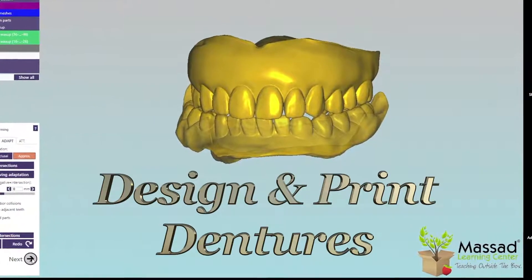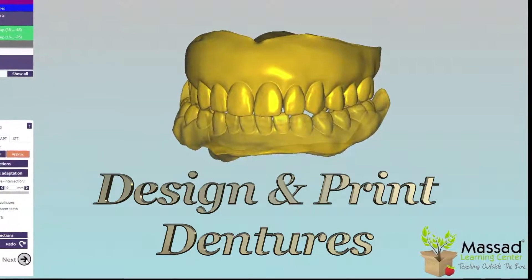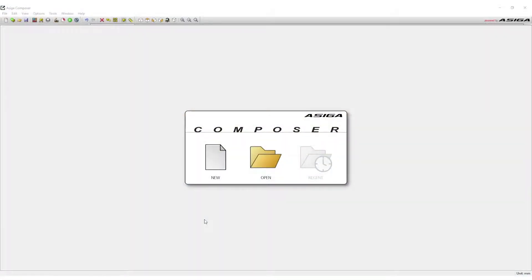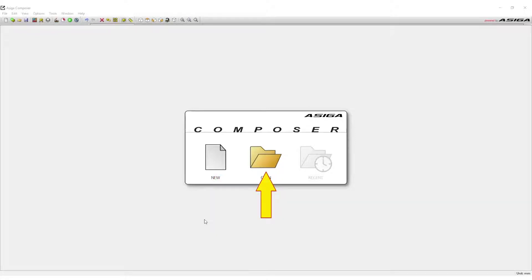After the digital design of the denture, it's time to print the denture. Open up the Osega Composer software on the computer. If this is the first print of this denture, select New. If working off an older design, select Open. This demonstration has the teeth and bases separated into different print designs. The first print will be the bases. Select New to start the new job.